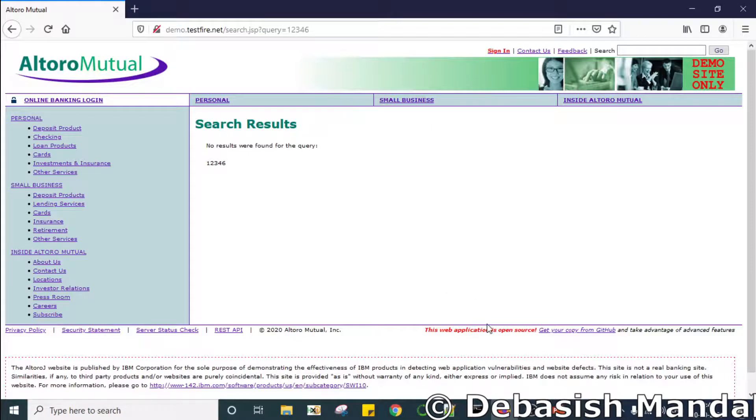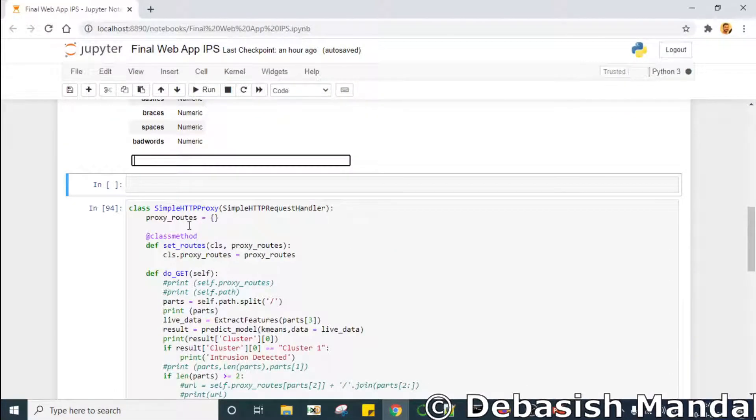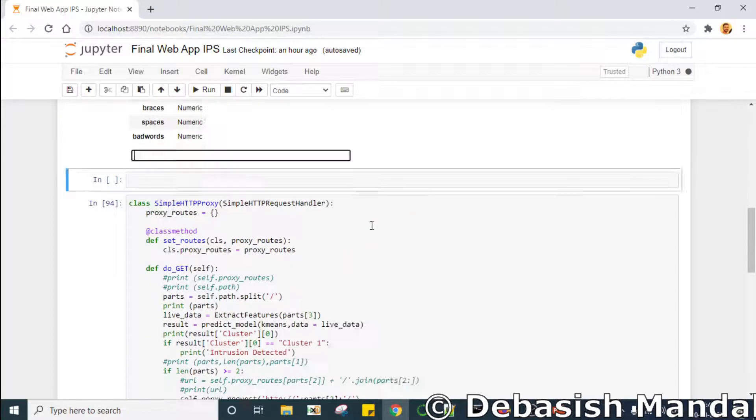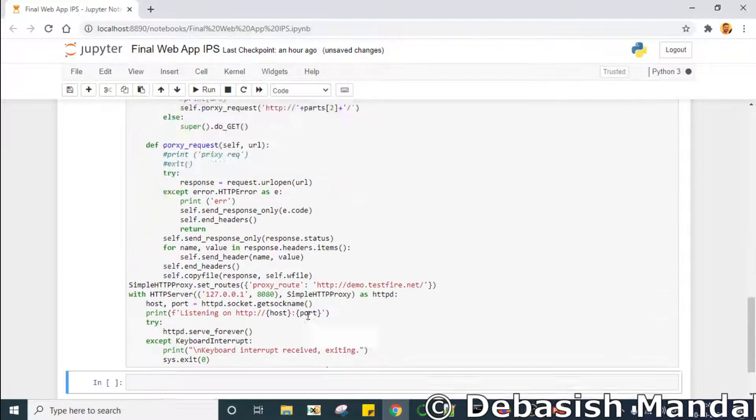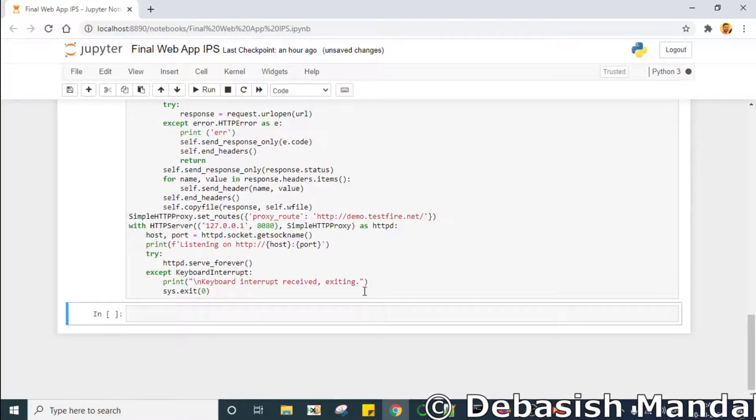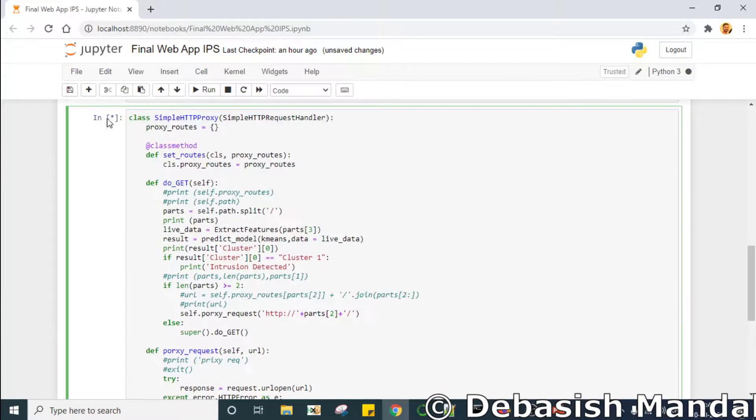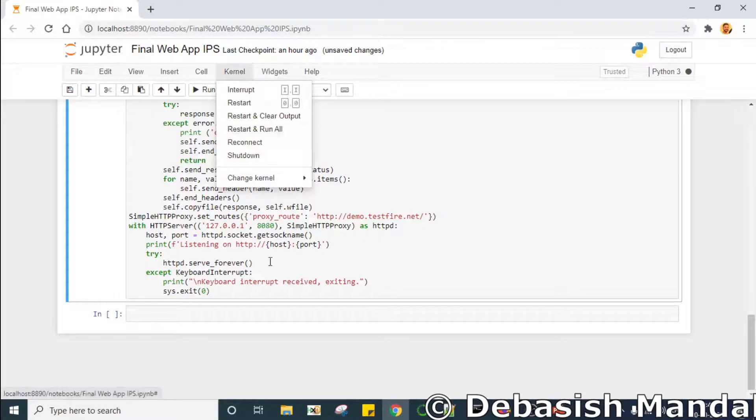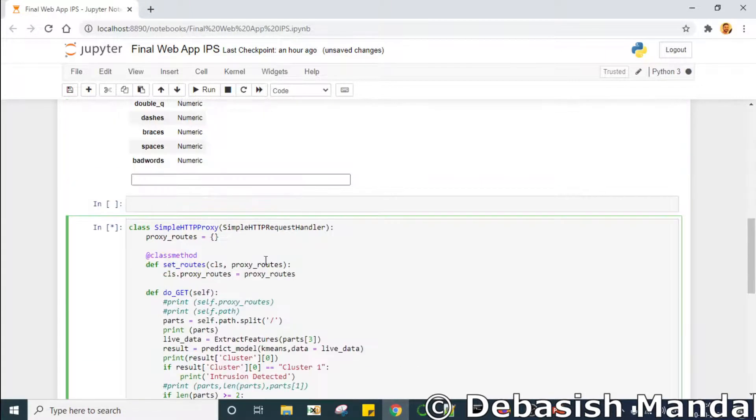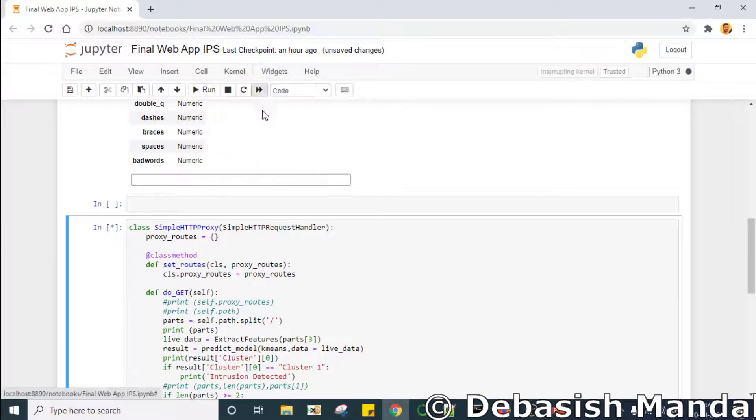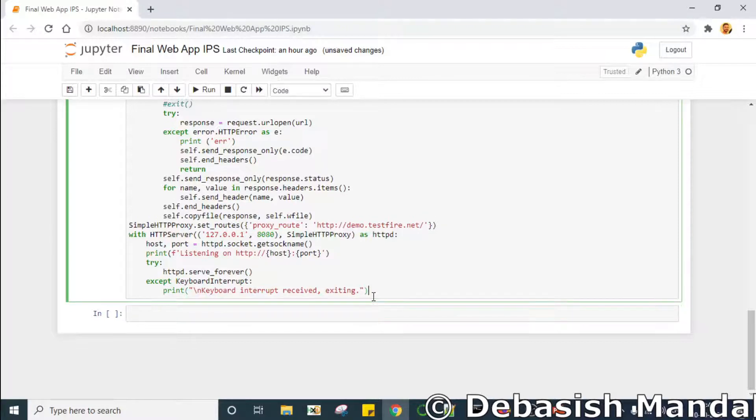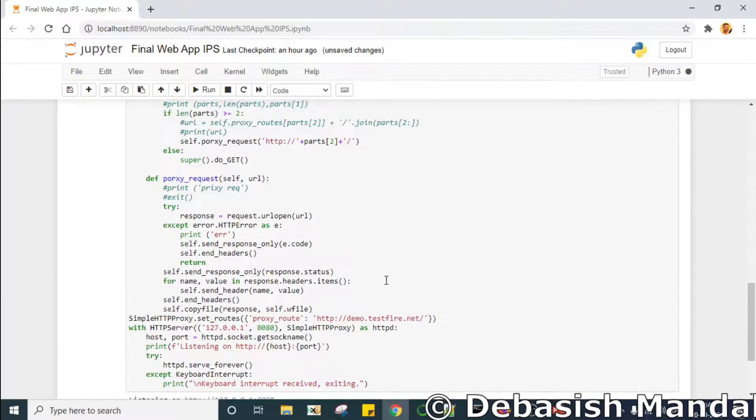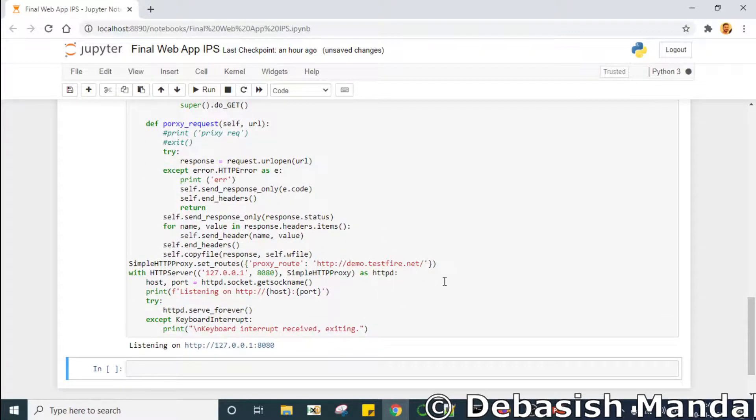So now let's open our Jupyter notebook and let's execute it. As you can see, it is listening to the local interface 8080.